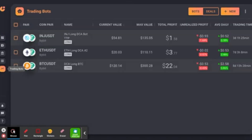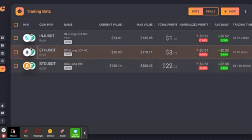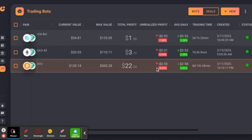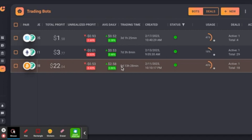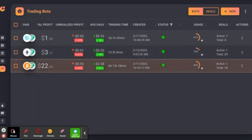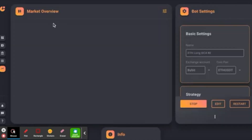Here are my three trading bots. With the way the market is, I wanted to do DCA bots. These two are basically the same type of bot. My Bitcoin bot was started eight days and 13 hours ago, my ETH bot was seven days and three hours ago. I've gone 18 rounds on Bitcoin — meaning it has bought and sold 18 different times for profit — and my ETH has bought and sold 29 times for profit.